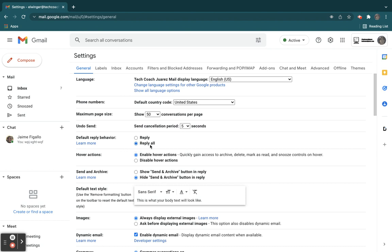So right here it says reply all, meaning when I'm in a group message, when I reply, everyone's going to see it. That's annoying. So if somebody forgets to put BCC, then everyone's going to see my stuff.